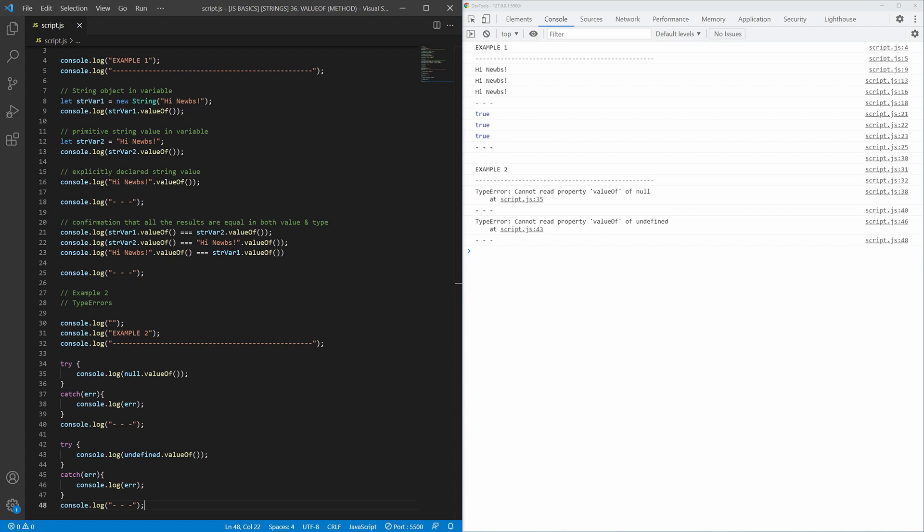The last method of the string object finished. The only thing left is to thank you if you kept watching and made it here to the very end of the series.